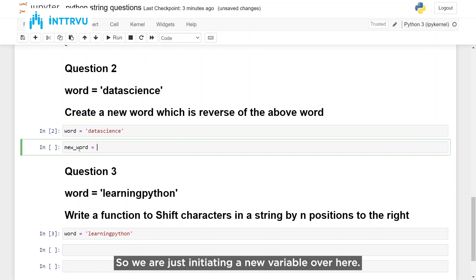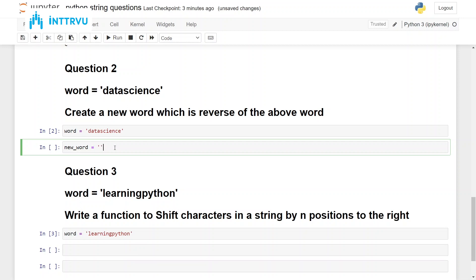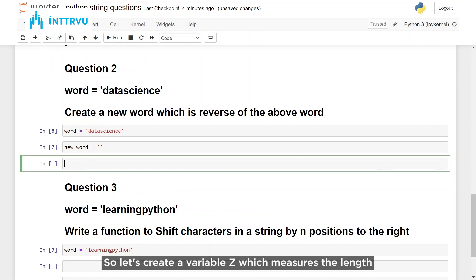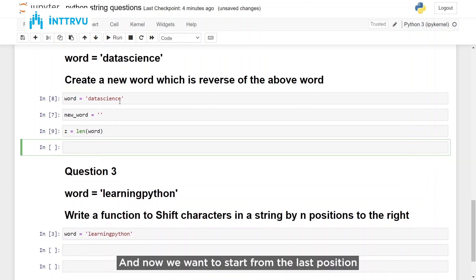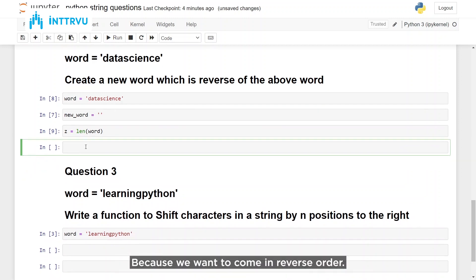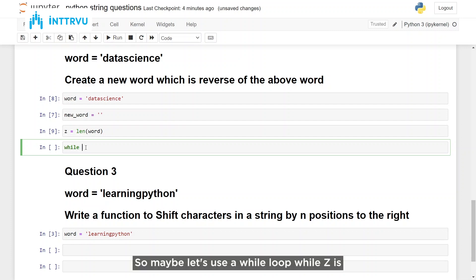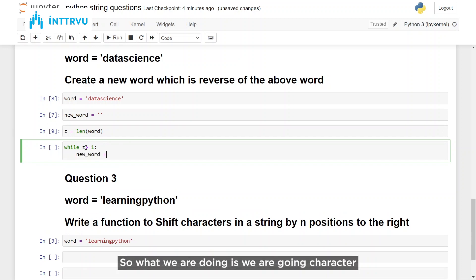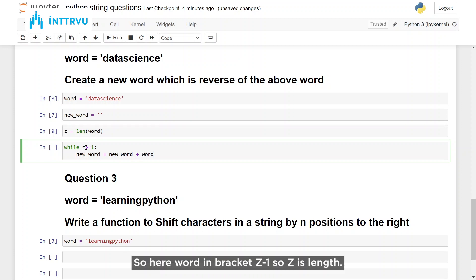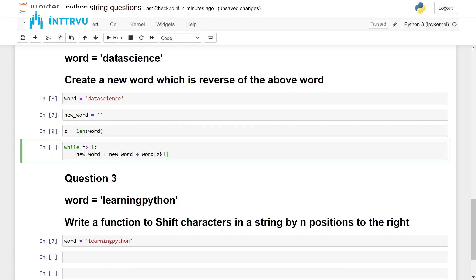Let's try to solve this. We initiate a new variable: new_word. We want to start from the last position, so let's create a variable Z which measures the length of the input word. Now we want to start from the last position, then second last, because we want to come in reverse order. So let's use a while loop: while Z is greater than or equal to 1. Then we want to keep updating the new word — going character by character in the original word but in reverse order: word[Z - 1].